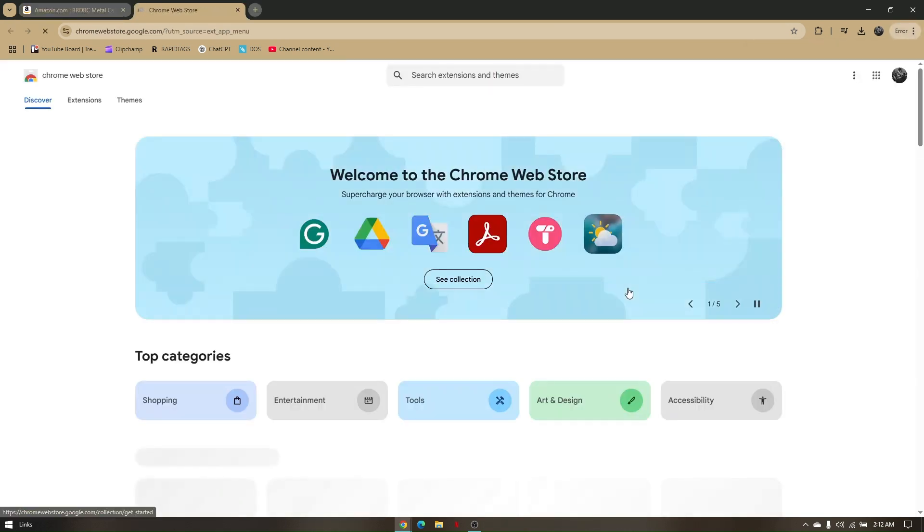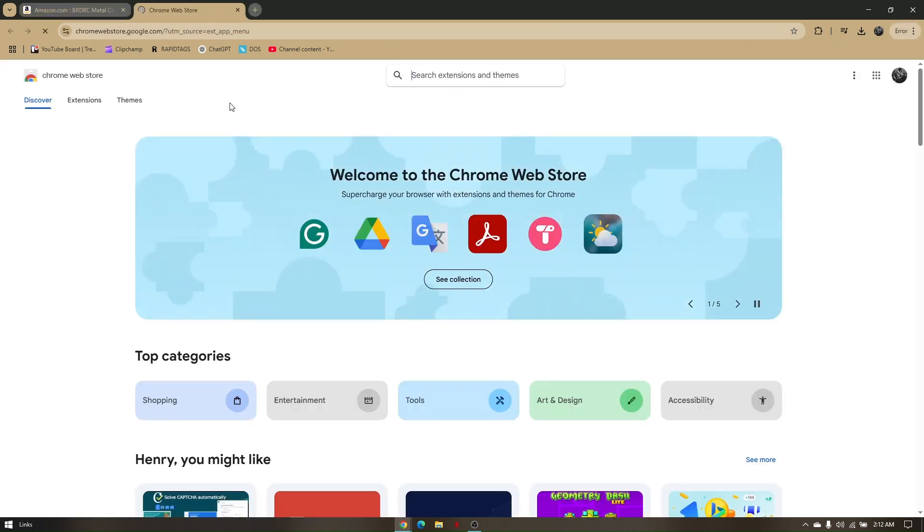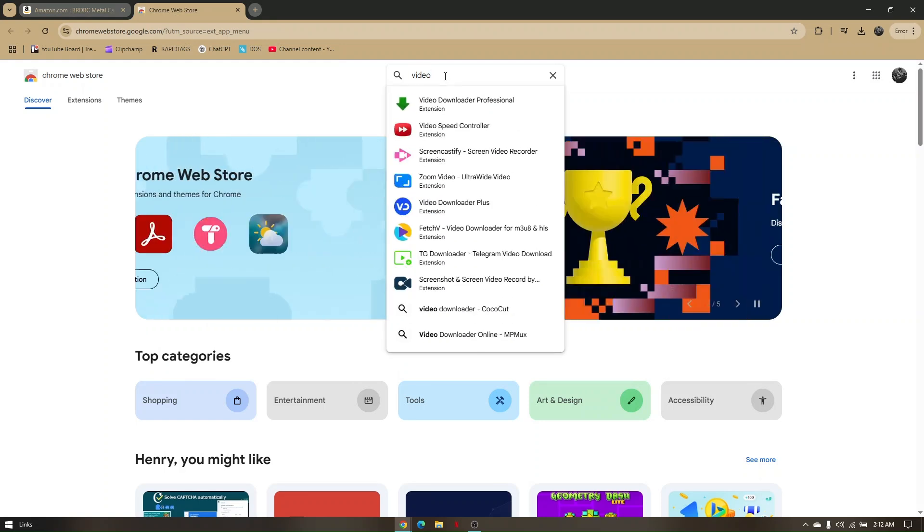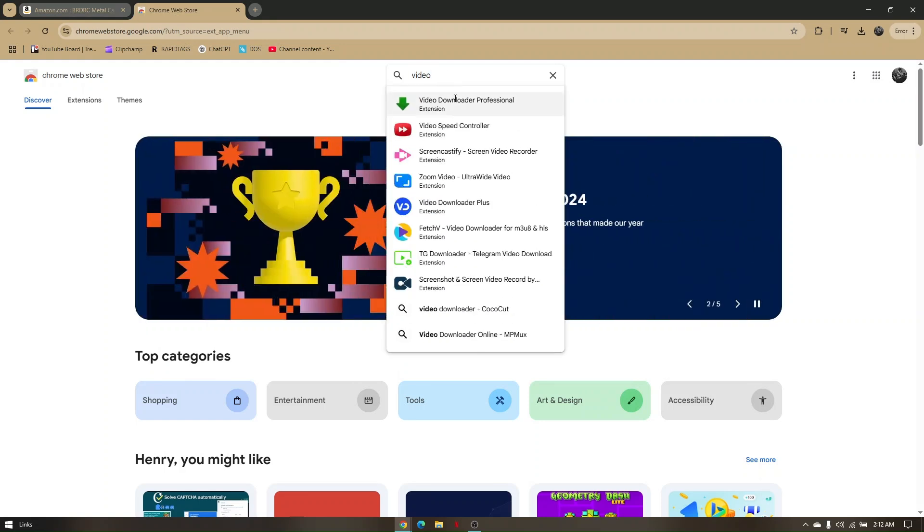Now you will be given another page or tab right here for you to search and look for the extension to be downloaded. In here, you simply type in 'video downloader professional'.